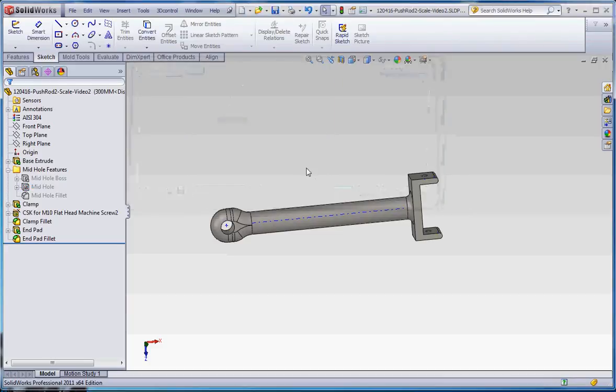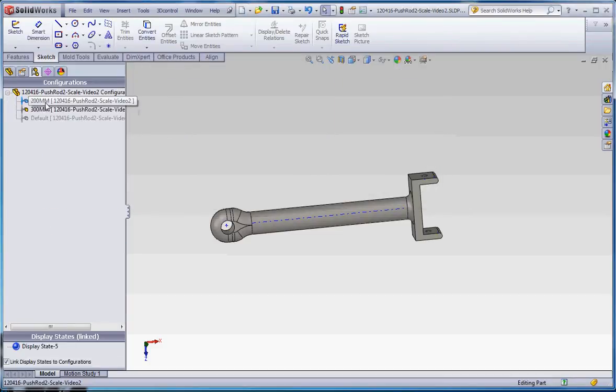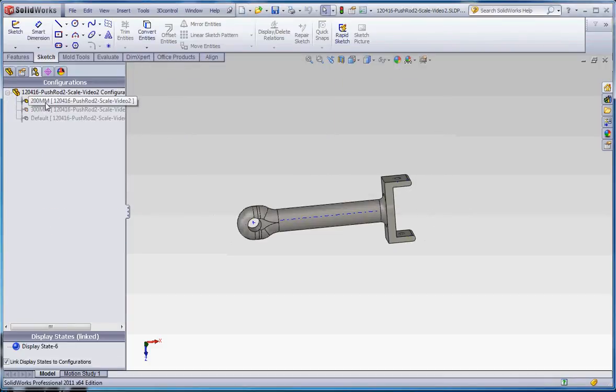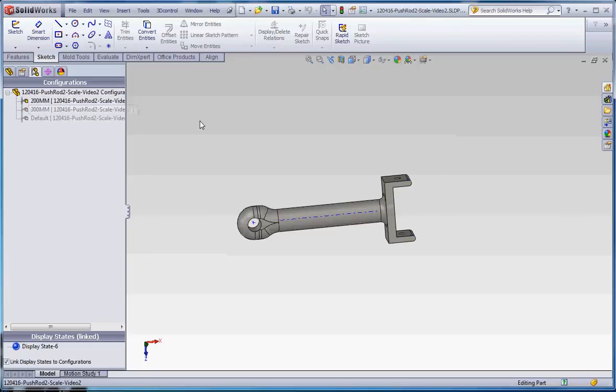So go to OK. So now if I go back to those configurations, it has those updated. So there's a couple different things we could do there.